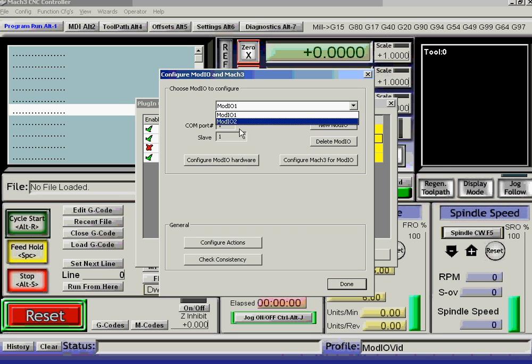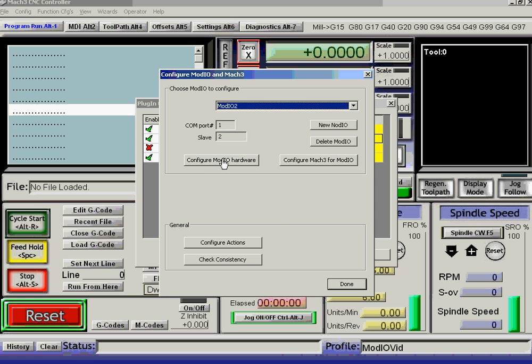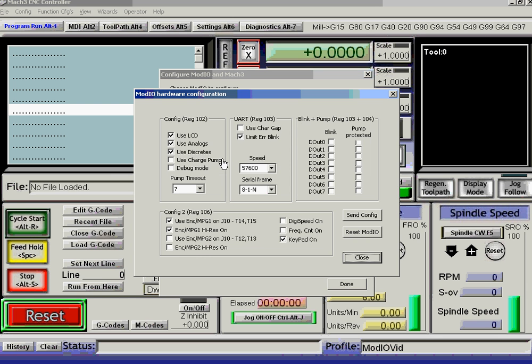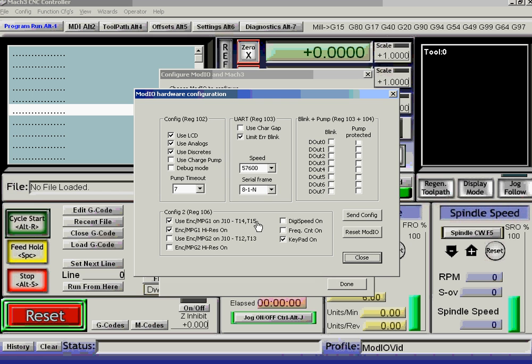Now ModIO 2. Well, let's configure its hardware. I've been playing with this before, so it ought to be configured correctly already. It's got an LCD. We're going to use the analog inputs. We're going to use the discrete input outputs. And I'm going to... I've got one encoder MPG connected on to... That's jack 10, terminals 14 and 15.